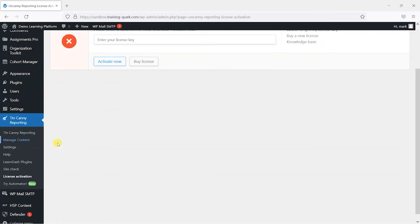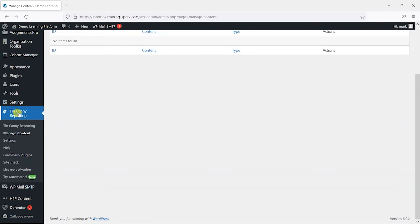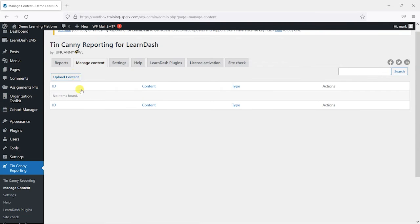I'm going to go to manage content. So once you have Tinkani installed here, you would have this option to upload your content.